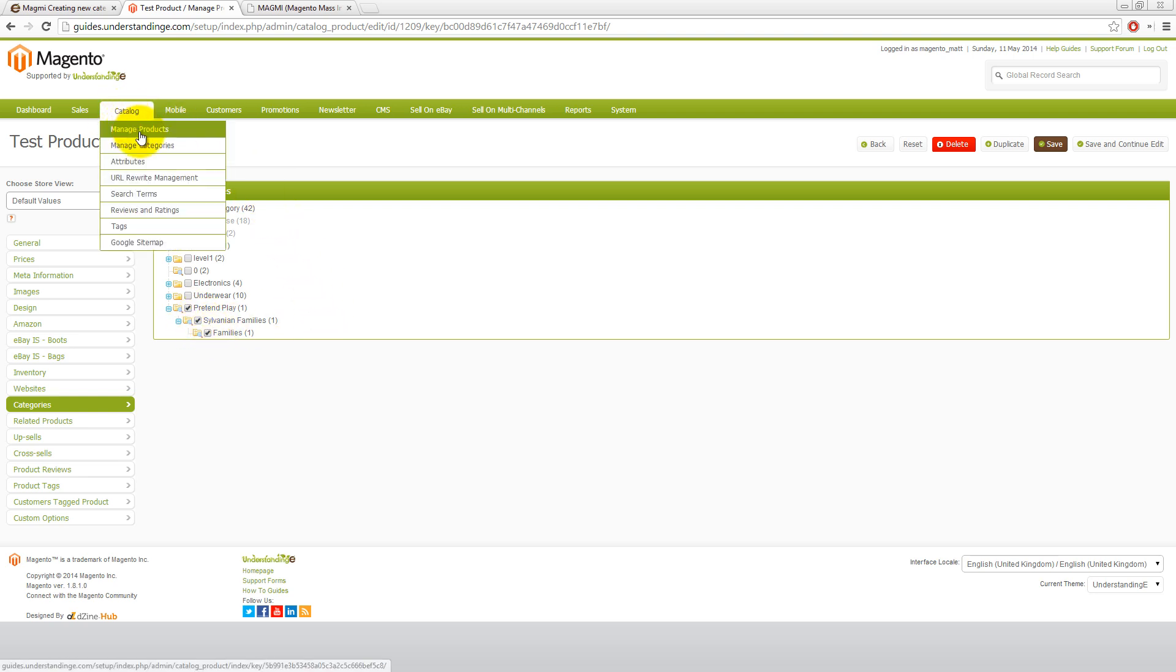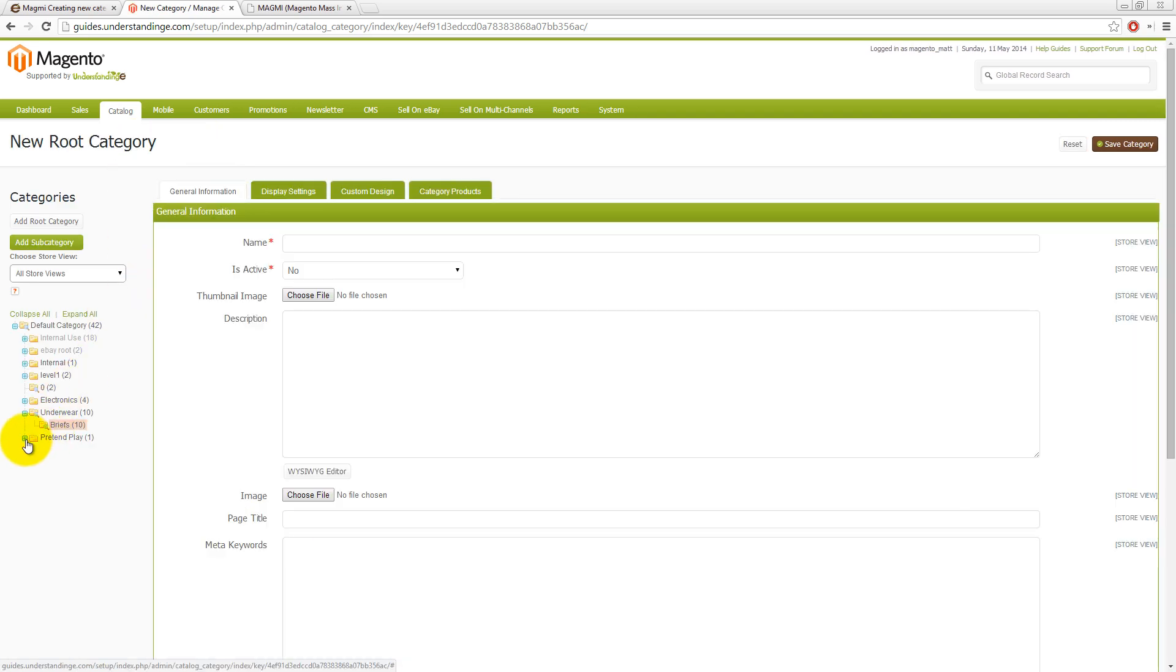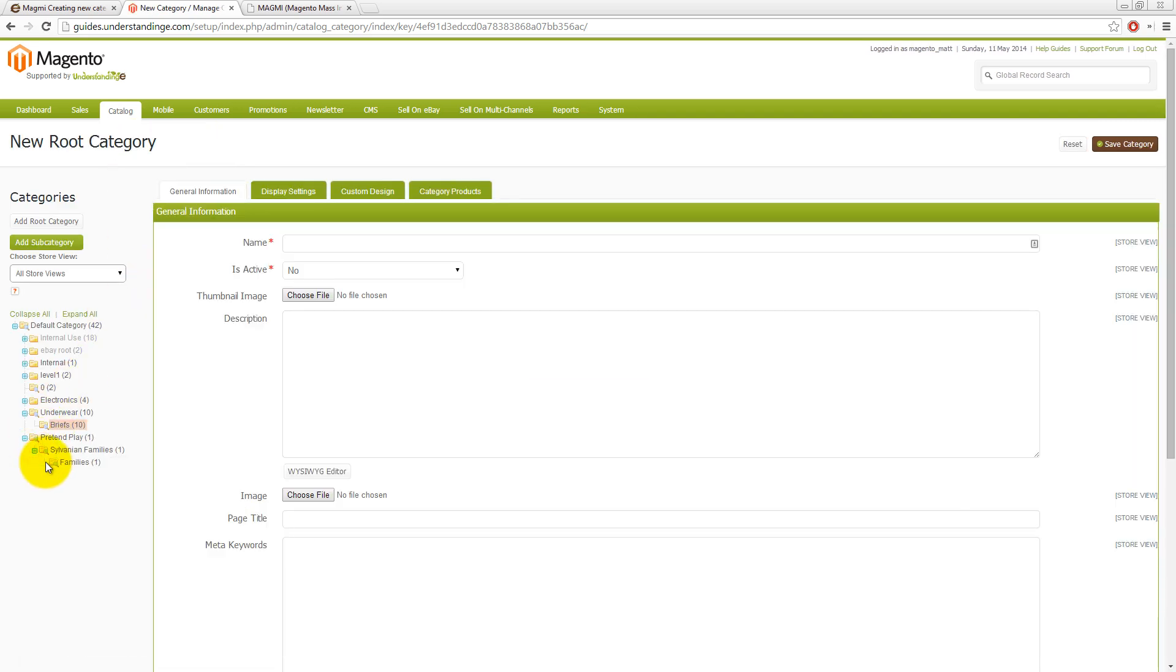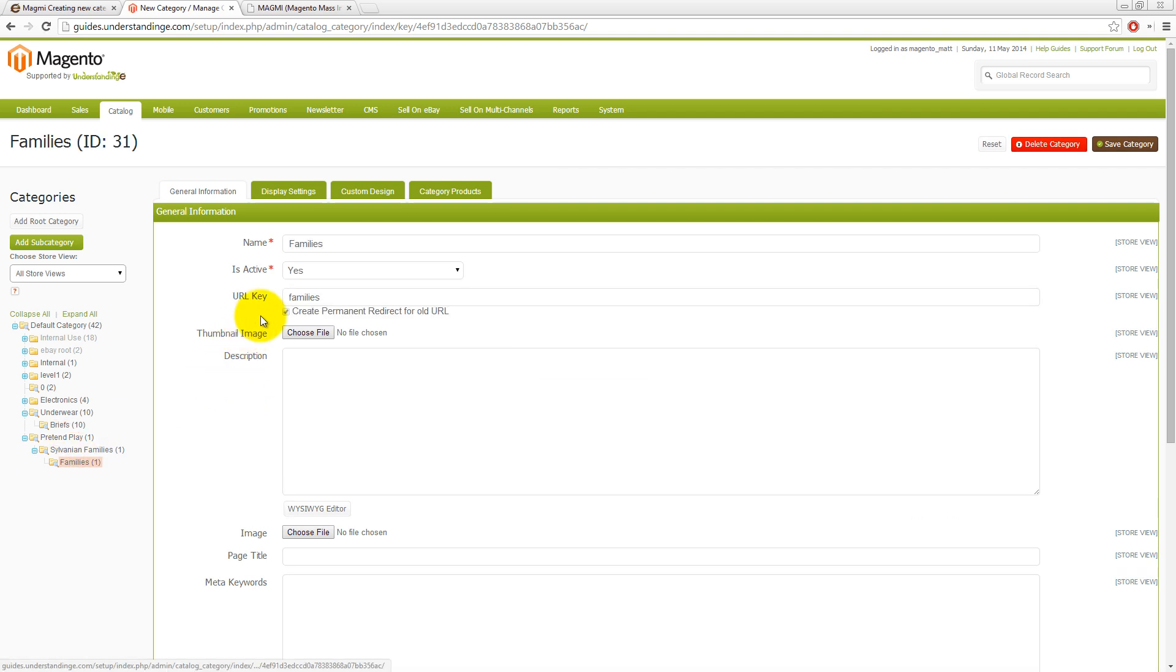And if we go into catalog and manage categories, what we'll also find is that it's now created those categories for us as well. And of course, if we wanted to change the URL, we could do whether they're active, inactive and so on and so forth.